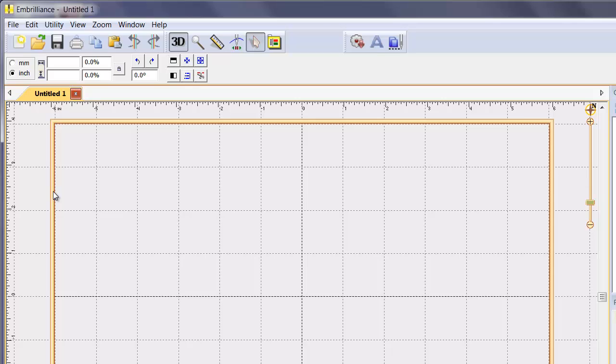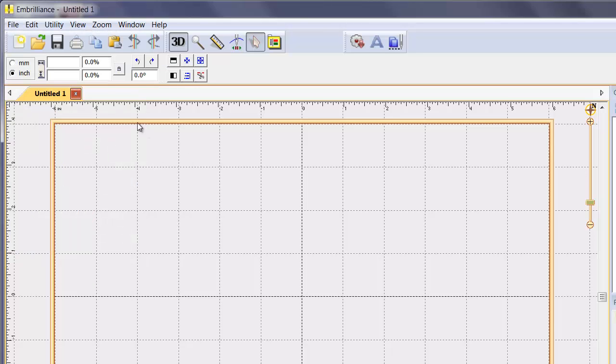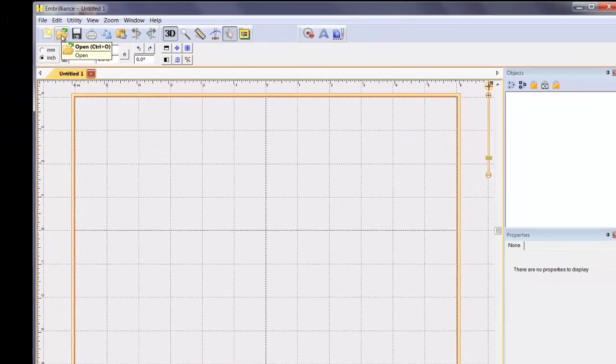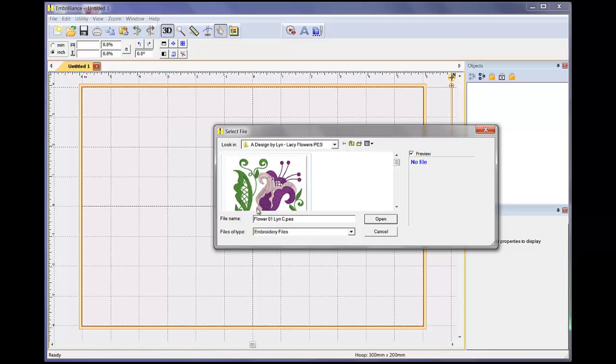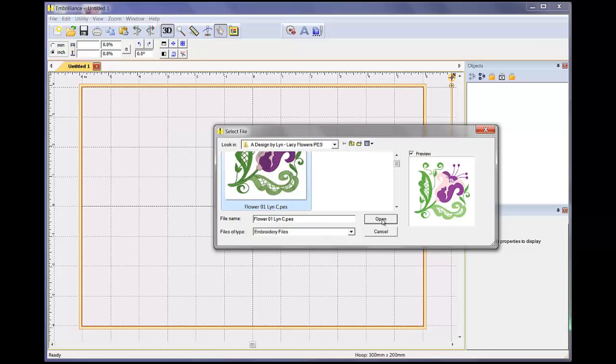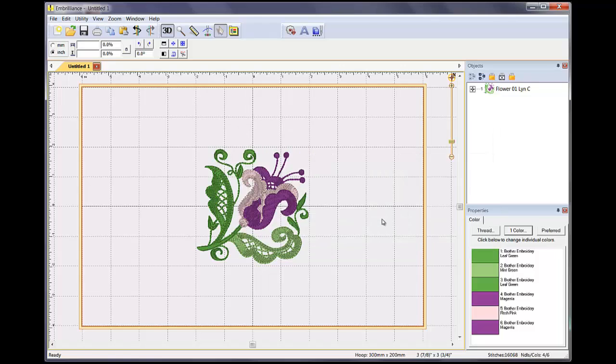There are multiple ways to place designs in your design page workspace. The most straightforward is using File Open, and there is a handy shortcut button here at the menu button bar at the top. Unzipped designs are able to be selected and opened from this dialog box. The opened design is placed in the center of the hoop.